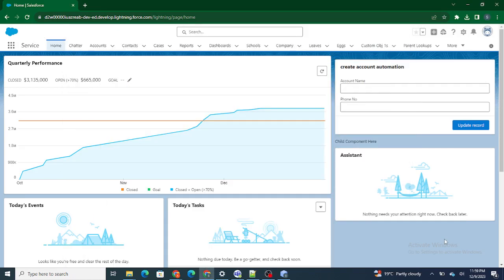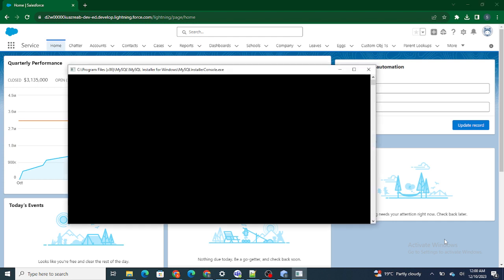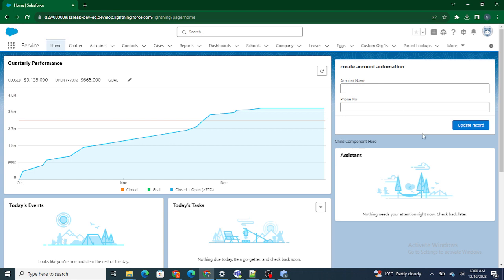Hi all, welcome to Salesforce in 5 minutes. In this video we are going to understand very basics of accordion in LWC. If you like my videos, I request you to please subscribe to this channel.